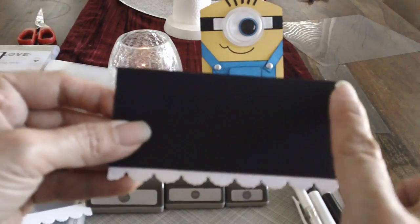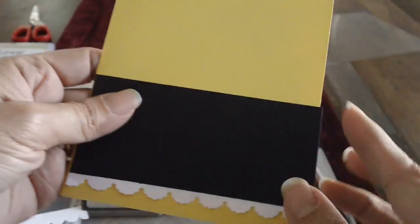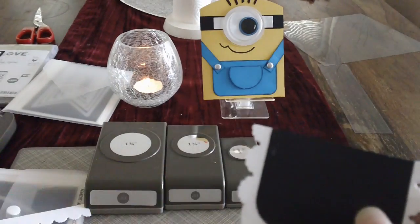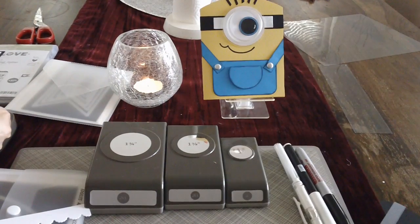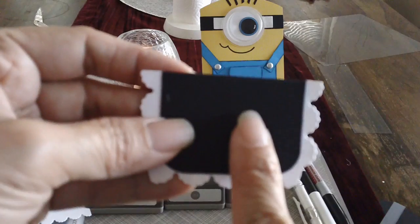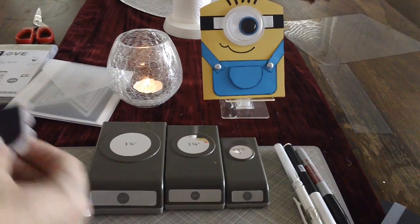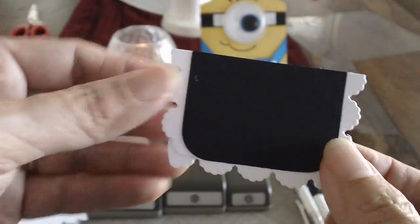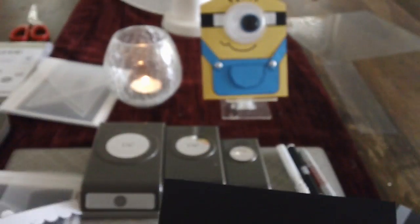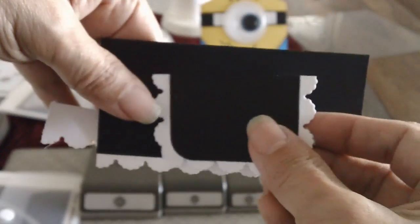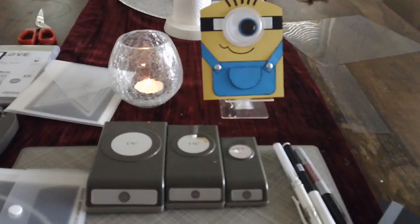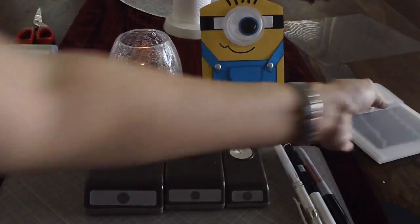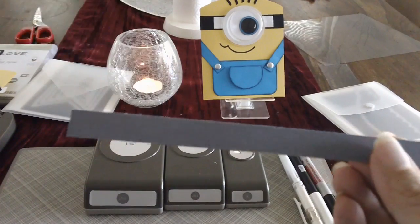So anyway, black cardstock, four and a quarter, the width of the card, and two inches. And then for the pocket, this is about two inches as well by one and a half. And then of course, just for time's sake, I already adhered this Whisper White cardstock for the pocket and for the skirt.